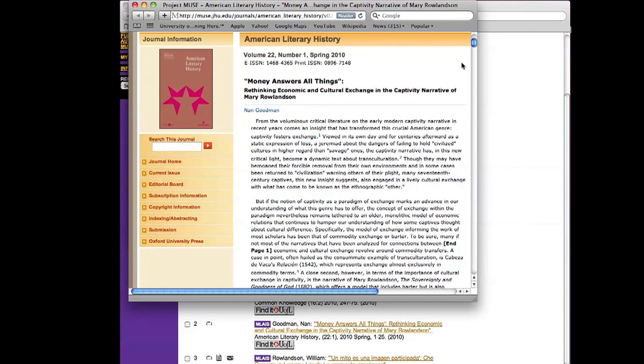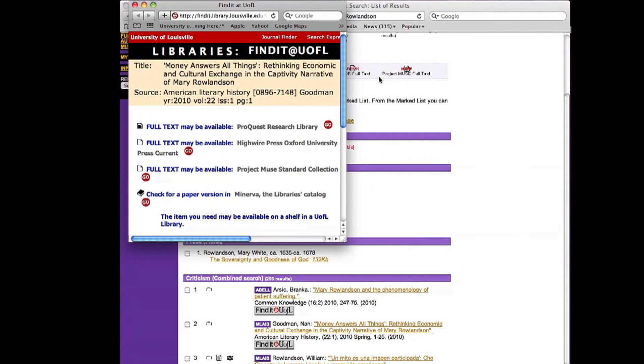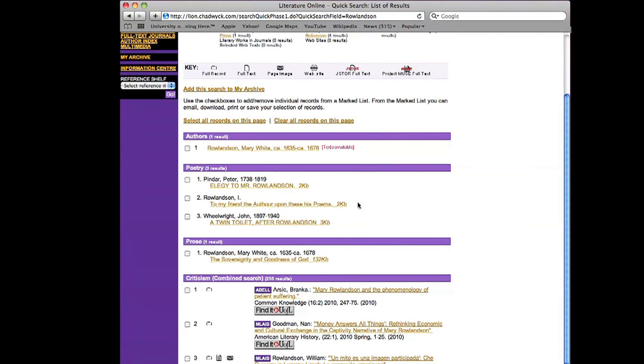But we need more than one source. So I'll plan to use this one, but I'm going to go down and see what else I can find.